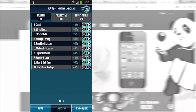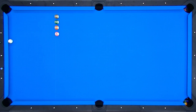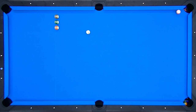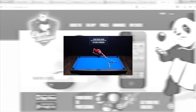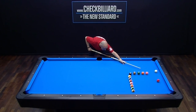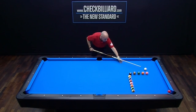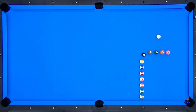After you've completed the entire group of tests for any Gold member section, you'll receive your personal skills analysis, and you'll be ready to proceed with your individual training. We'll take a closer look at that in a moment. For now, let's take a look at just how Check Billiard gets to know you.